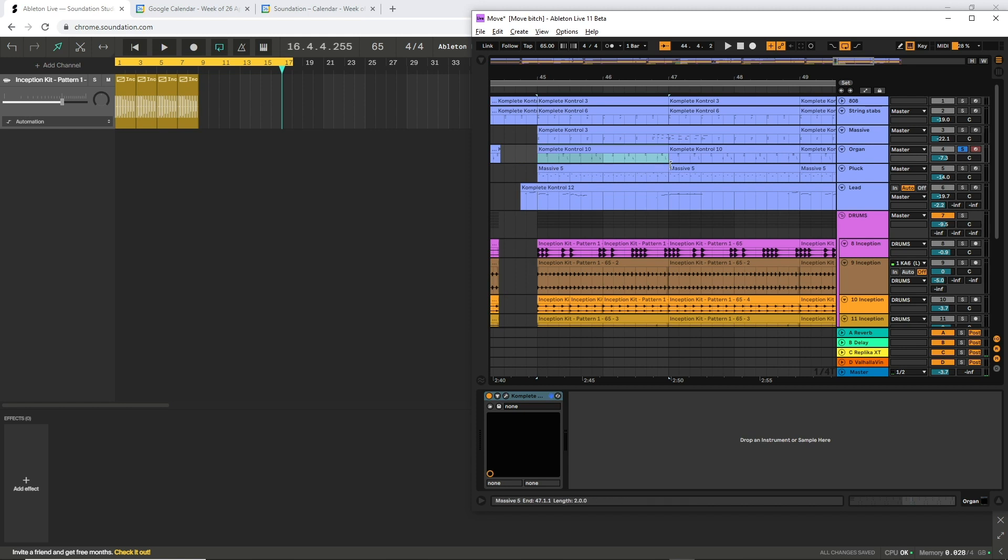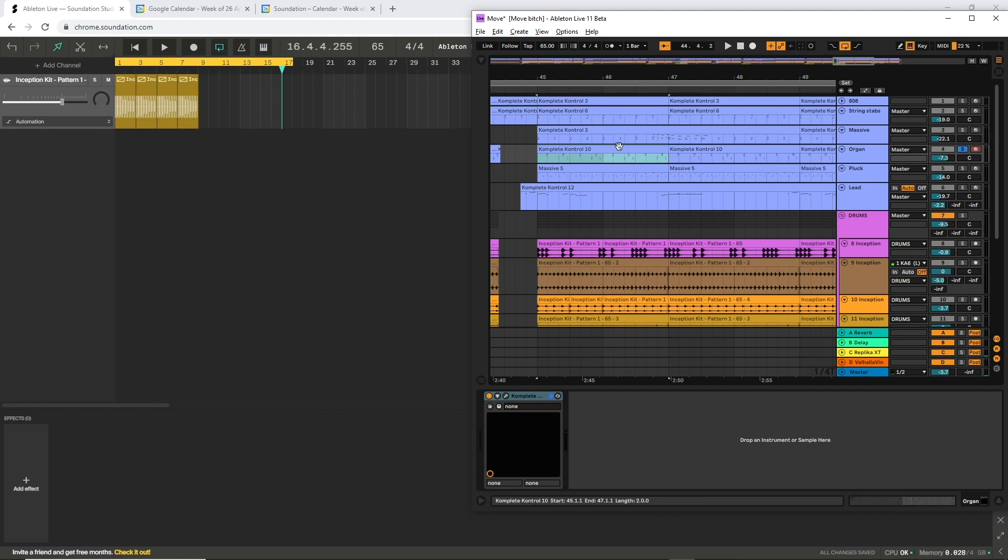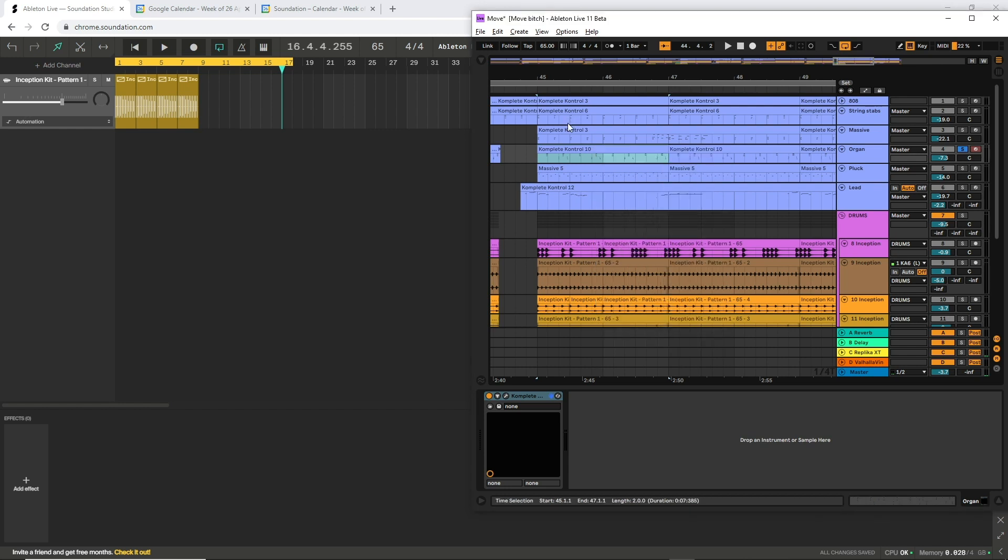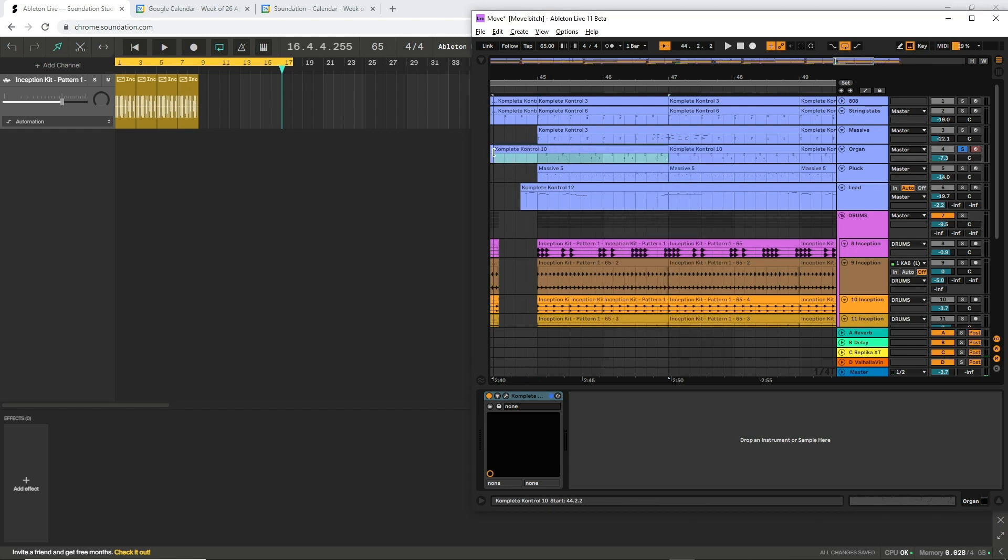even though your clip is just this length, four bars, it will export it with this information too. Something you can do to prevent that is to consolidate this clip. You can do that by pressing Ctrl J or Command J if you're on Mac or right clicking it and pressing consolidate. That will make sure that we have no additional MIDI information to the left or the right of this clip here.